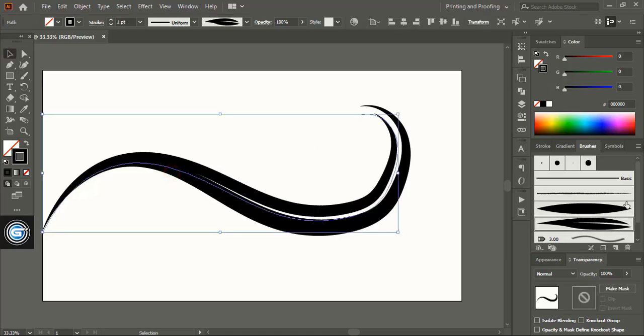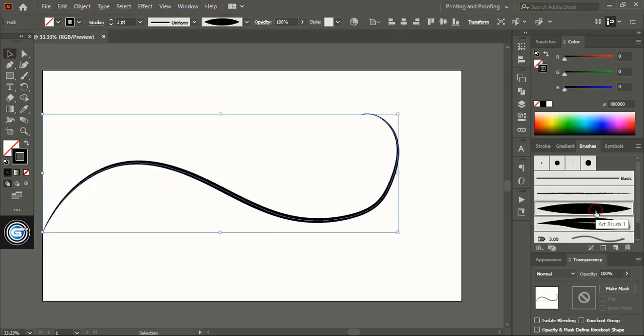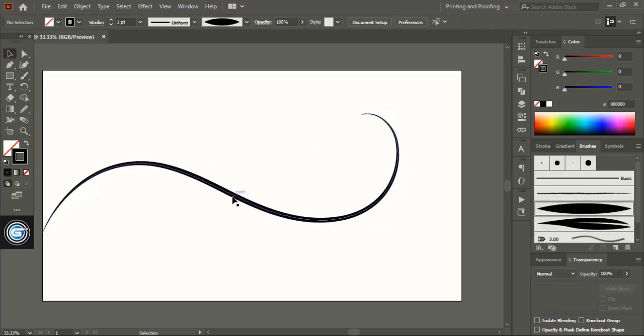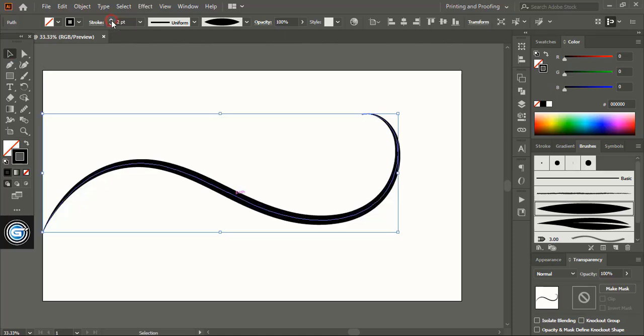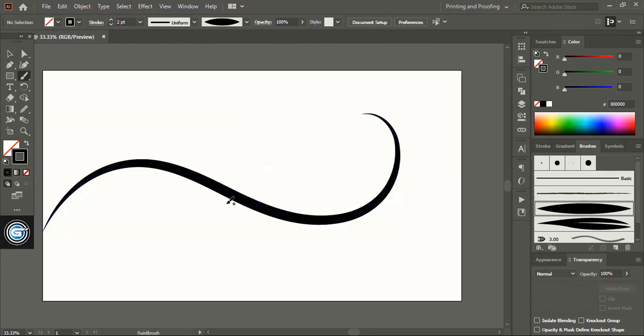Now select the first brush and increase the stroke. Similarly using the brush tool keep drawing the other curved lines.